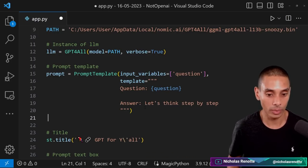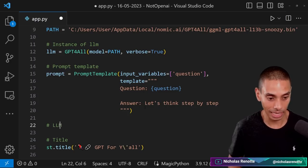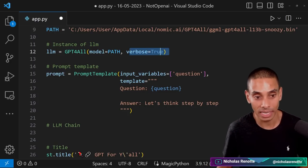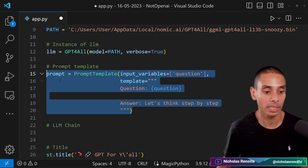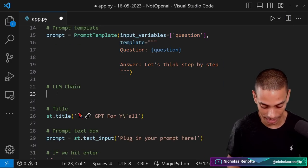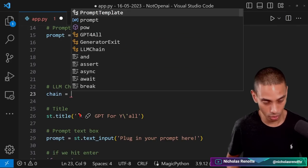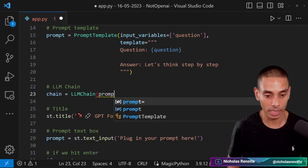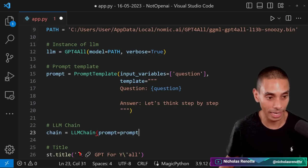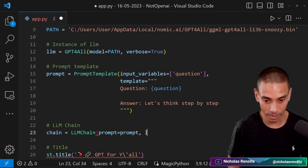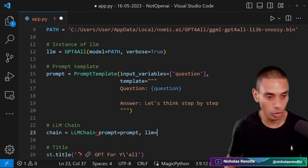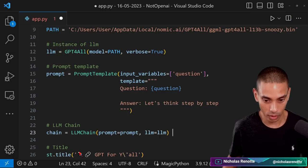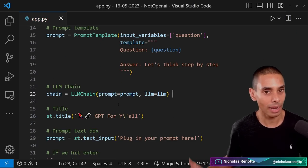Then what we can do is we need to set up our LLM chain. And this is going to bring our LLM, which is our GPT for all model and our prompt together. So we're going to say our chain is going to be equal to LLMChain. And our prompt is going to be equal to our prompt template, which we just created over here. And our LLM is going to be equal to our GPT for all LLM. So we can paste that in there. Beautiful. And that is our LLM chain now done.